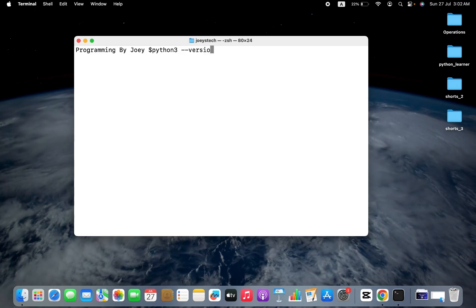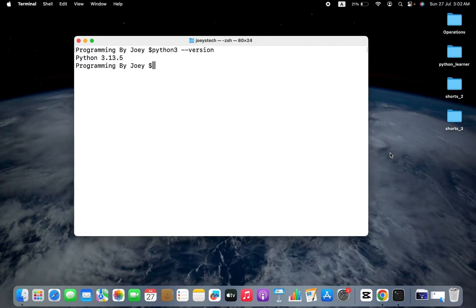You can see I have Python 3.13.5 installed on my Mac, which is one of the latest versions of Python available at the time of recording this video. If you want to install this version on your Mac, then do watch the video linked in the top-right corner.